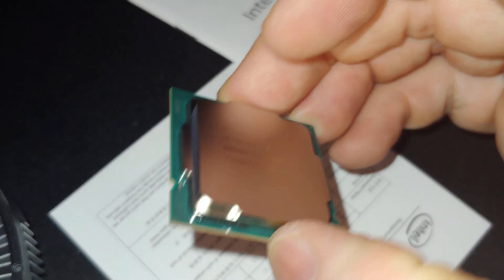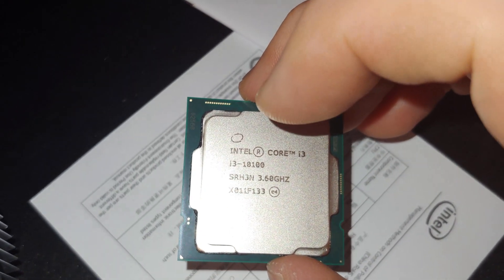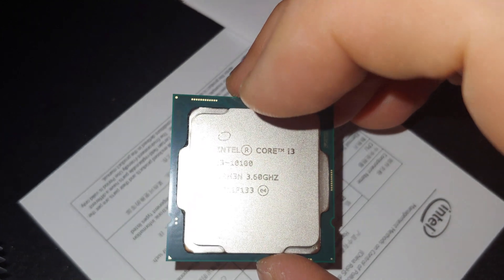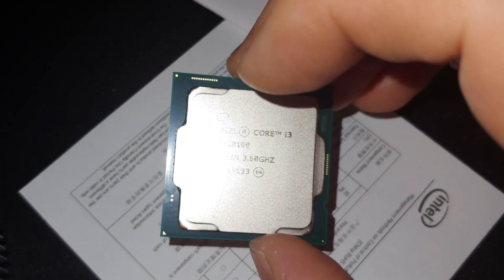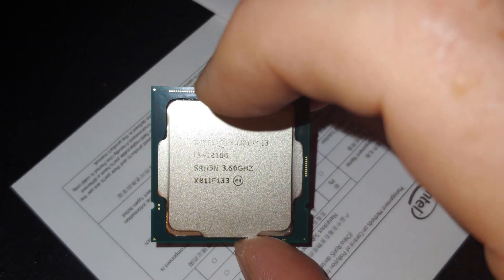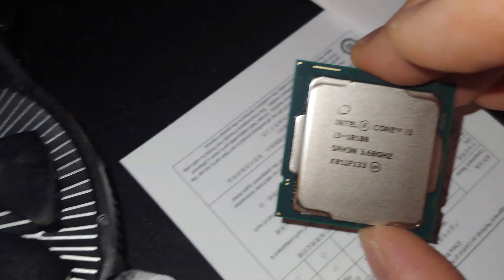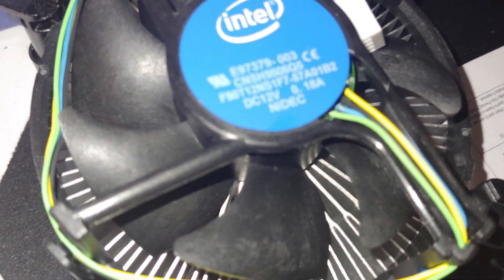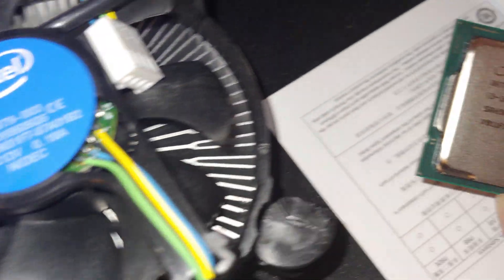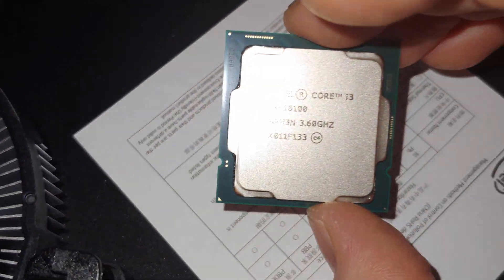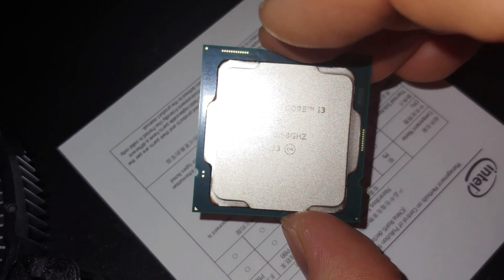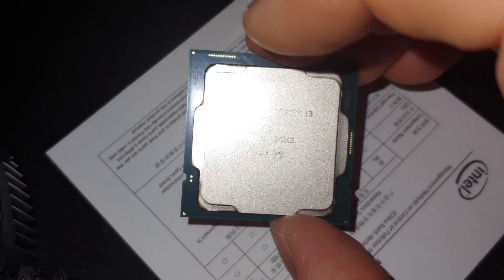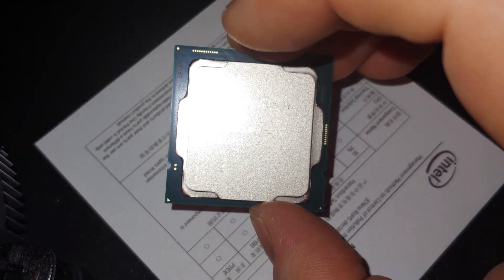Now the one thing that I did notice: memory types, it just lists DDR4-2666. I'm not sure if that's true or not. Doesn't sound like you can get the best RAM with this CPU.